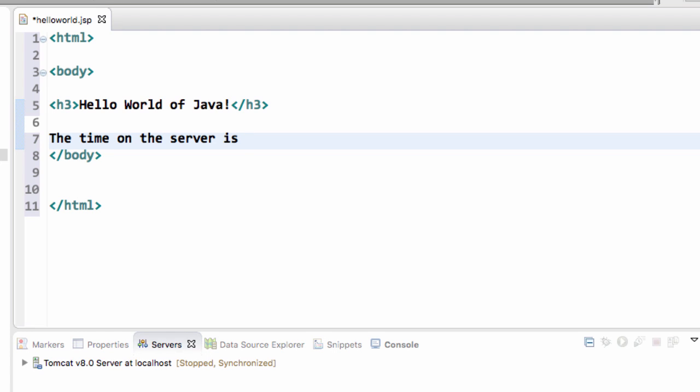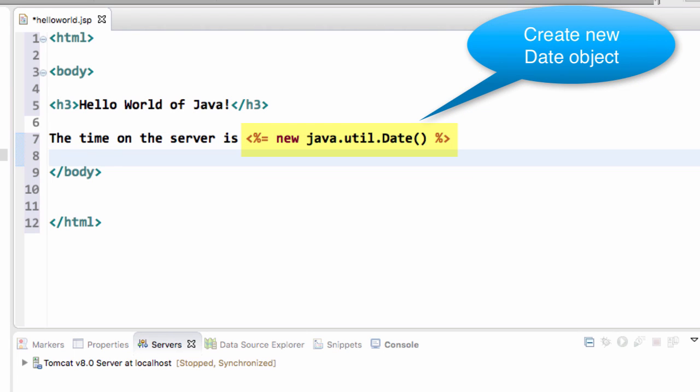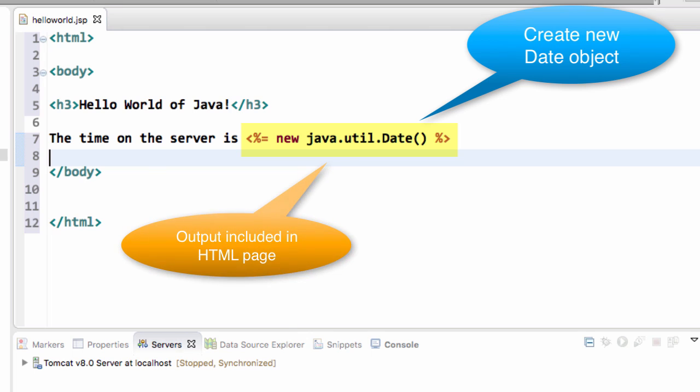And then I'll say the time on the server is. And this is where we'll drop in some Java code. So we use that angle bracket percent with an equal symbol. And I say new java.util.Date. So again, it's going to create a new date object with the current timestamp. And then the result of that timestamp will be included right here in this page that'll go back to the browser. So that's basically my hello world JSP right now.